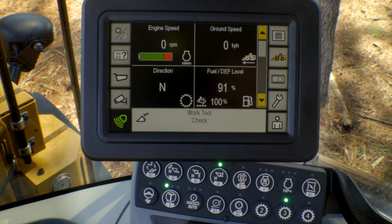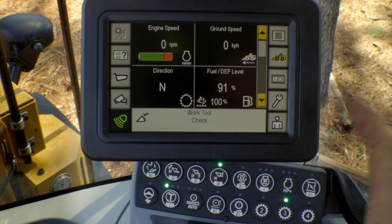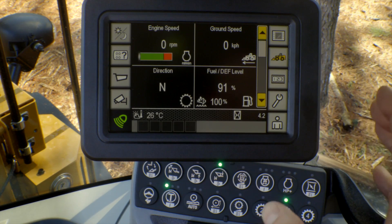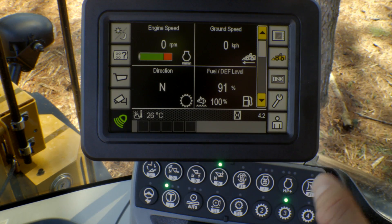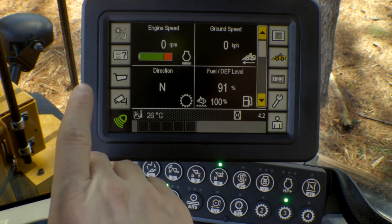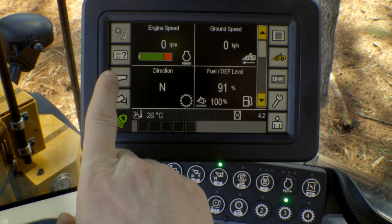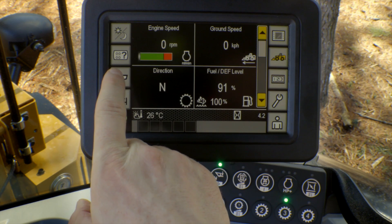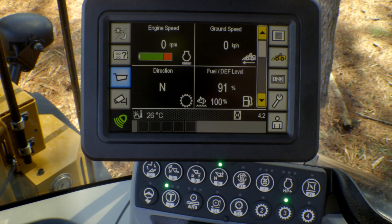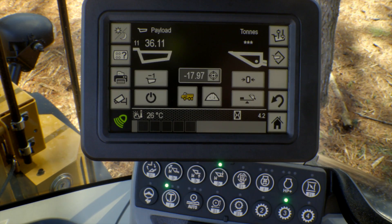Some of the changes that I was referring to with the CPM system — again, with the CPM system on the primary display, in order to enable that feature go ahead and press the little truck bed symbol over here on the left hand side. That will pull up our primary CPM display.